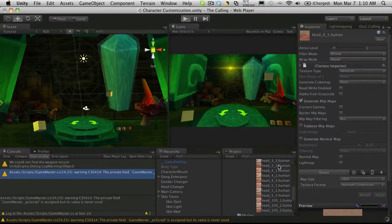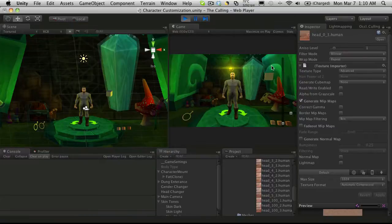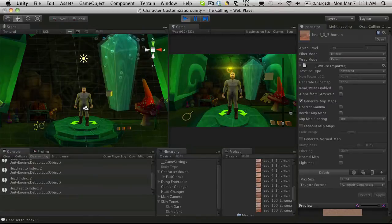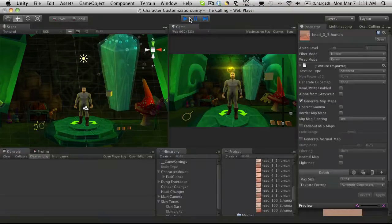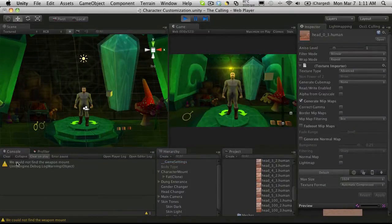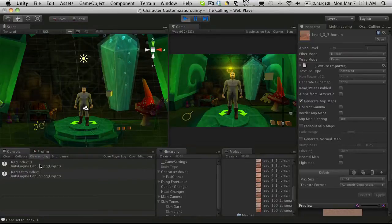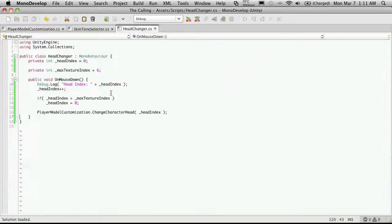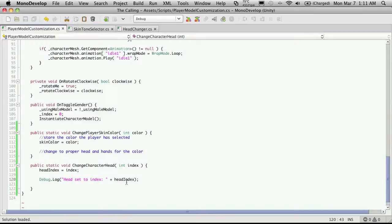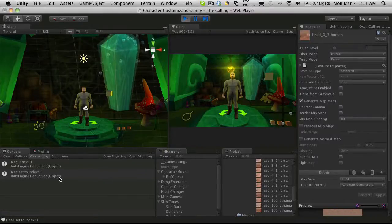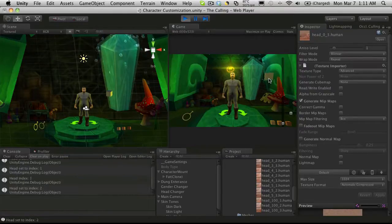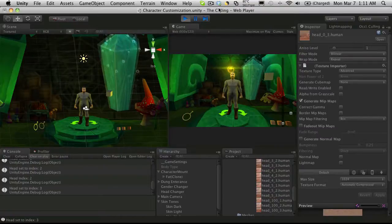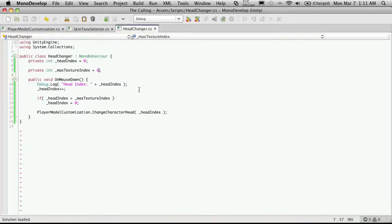Let's just fire it up and take a look, even though we're not actually loading anything yet. I'll clear the console and click on the head index button. Head index zero, head set to index one. So when I click it we get the debug log showing the head index which starts at zero, then it increases, checks to make sure it's not greater than the max texture size, and then sends it in. Clicking again: one and two, two and three, three and four, four and five, five and six. We do have that one problem — the max texture index is actually five now.